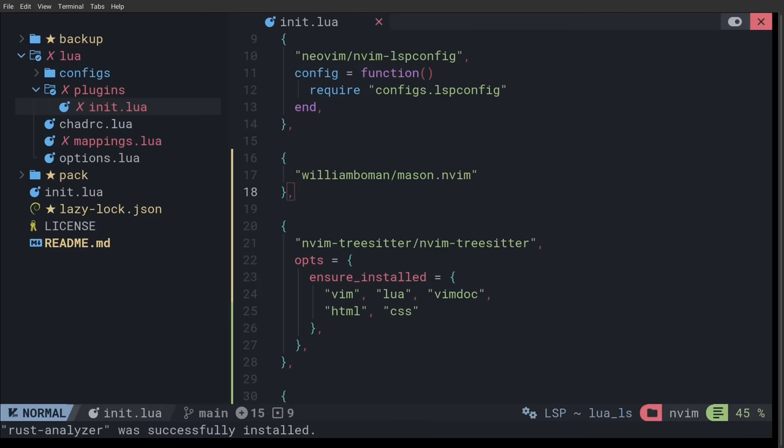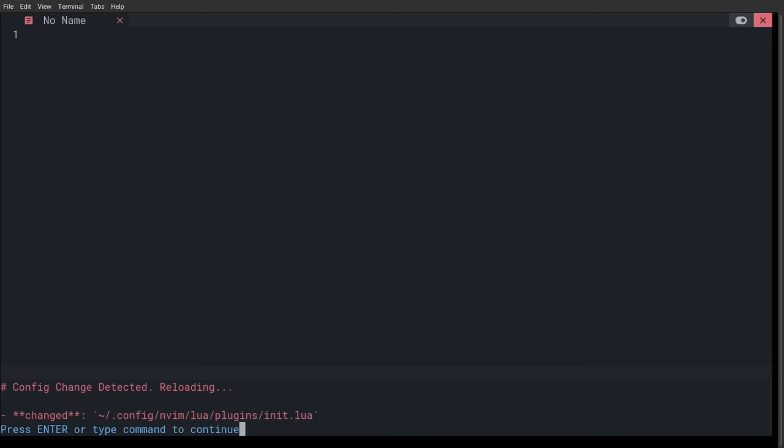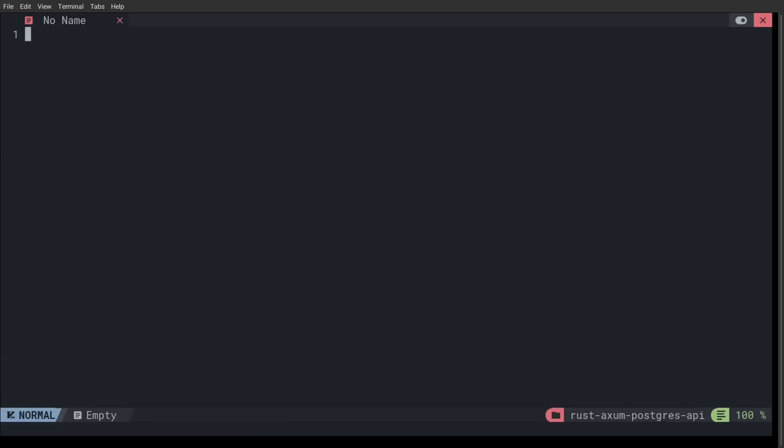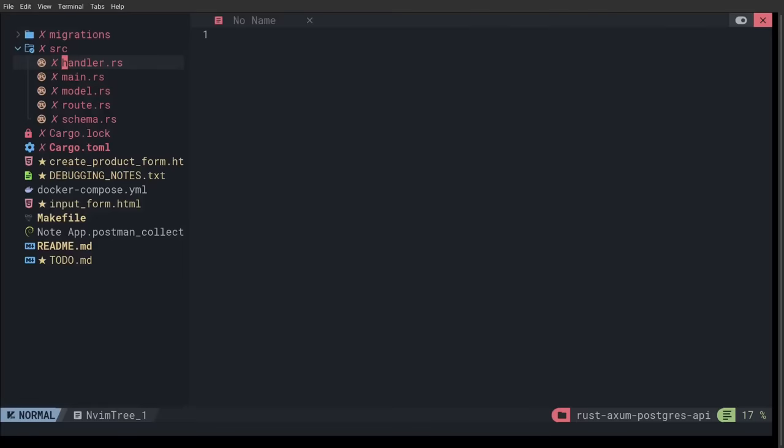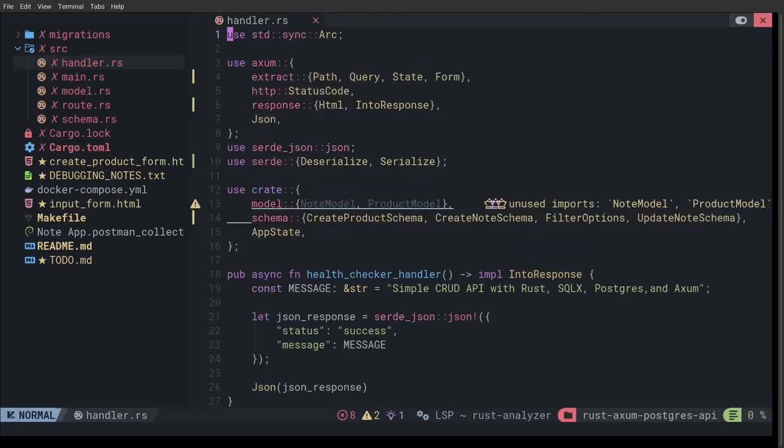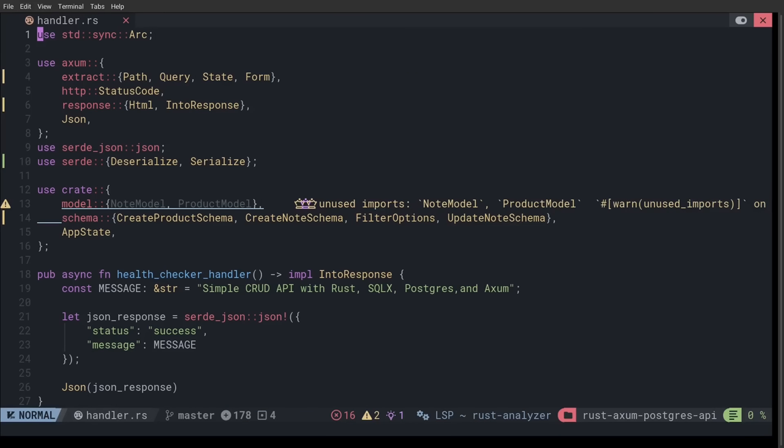You might have to reload Neovim or just spawn a new instance of it to see this configuration in a Rust file. So, let's do handler.rs. All right. So, all these warnings and stuff coming up on the side. You might not see this if you're actually a good Rust programmer. But luckily for us, I suck. So, there's going to be all these warnings and stuff.